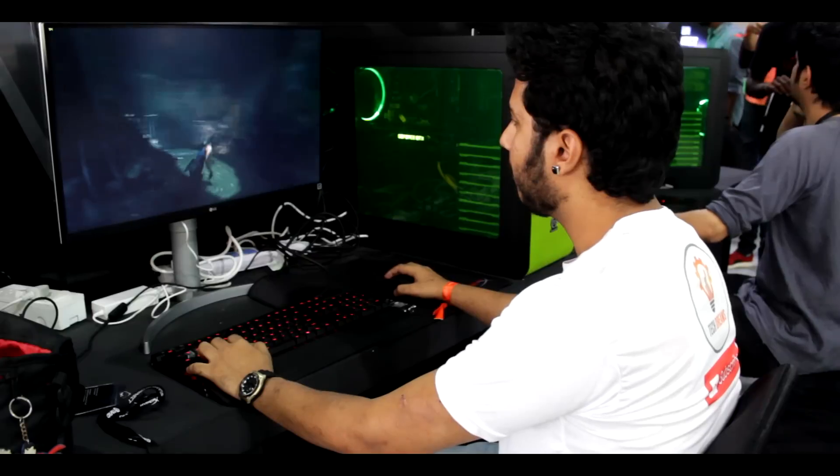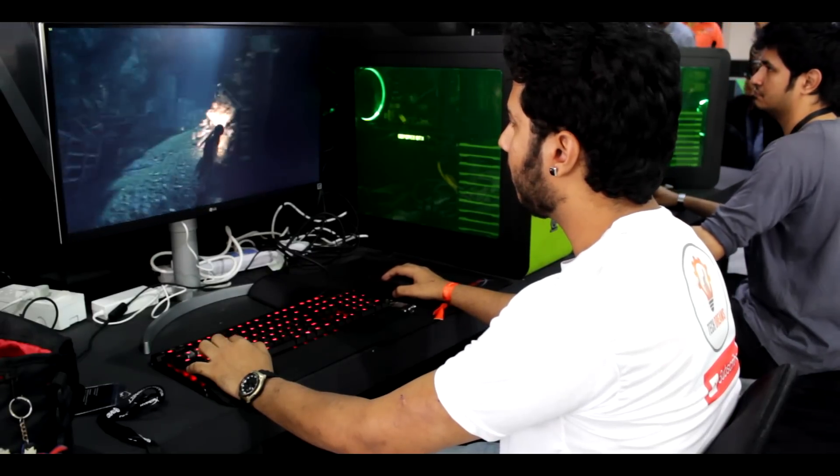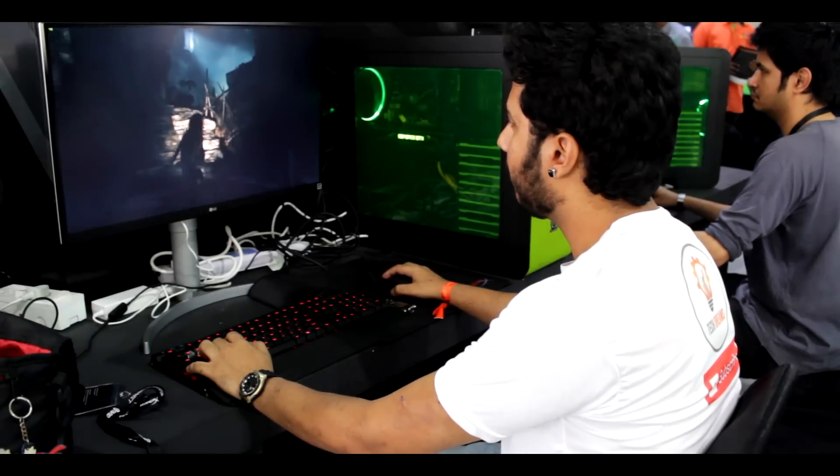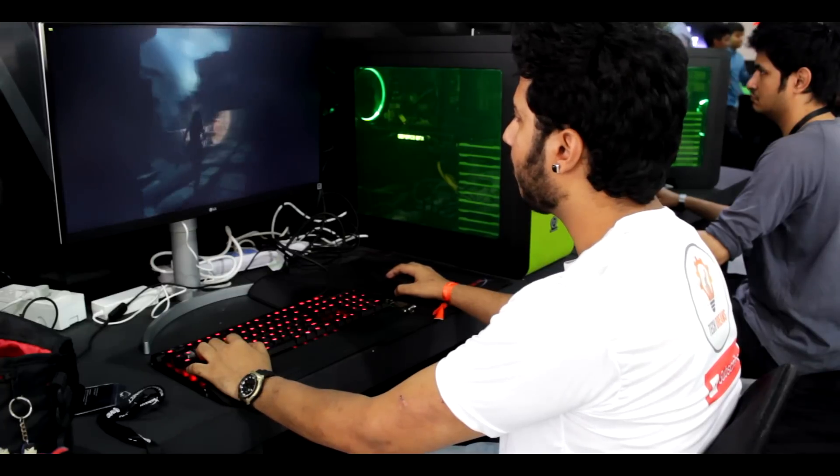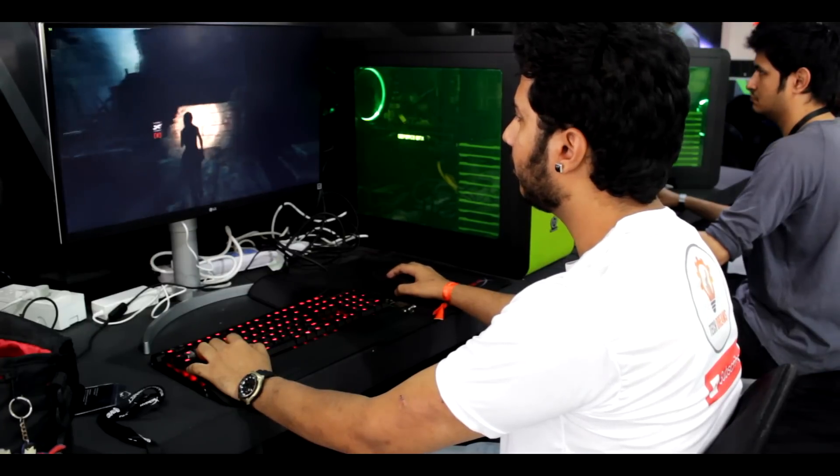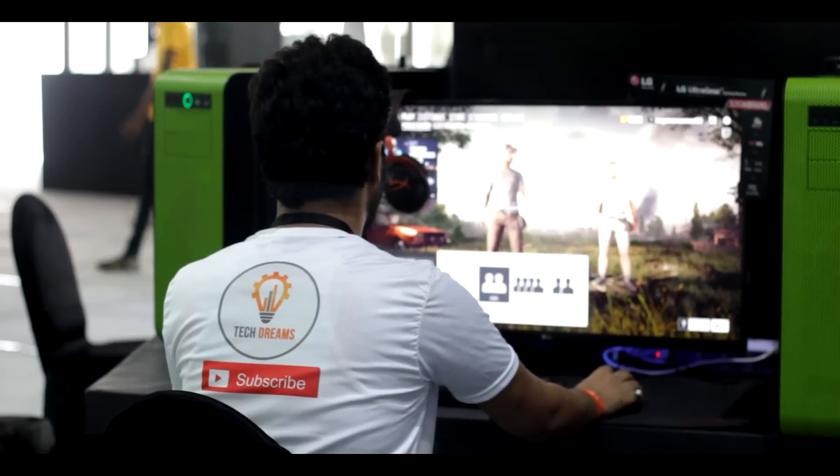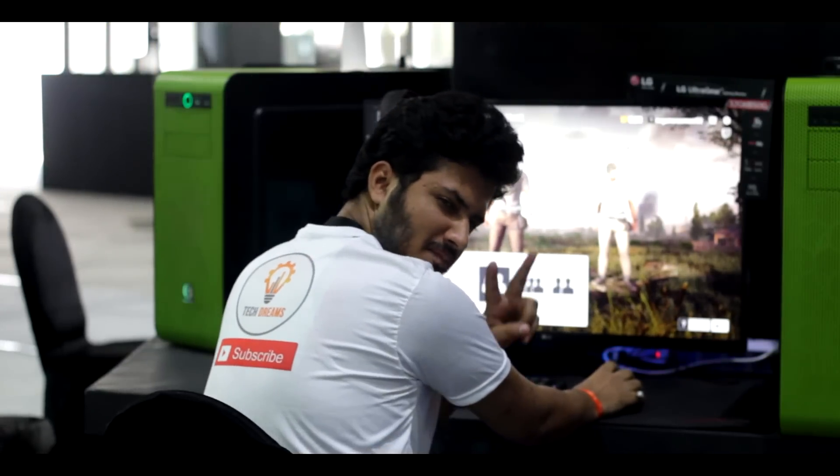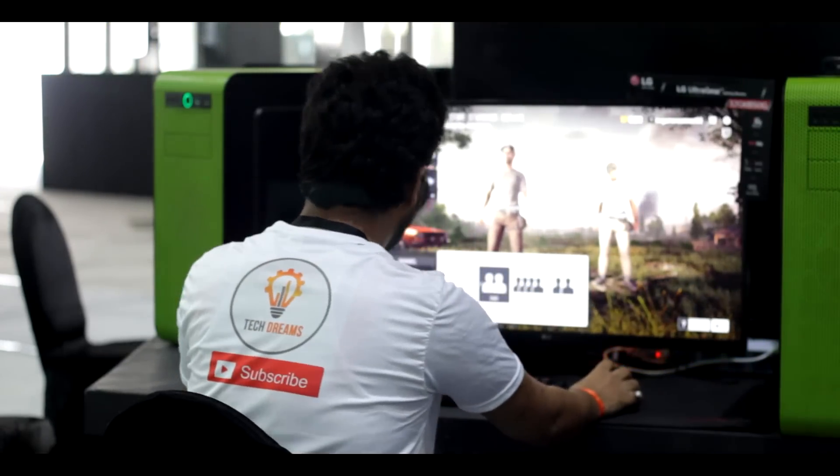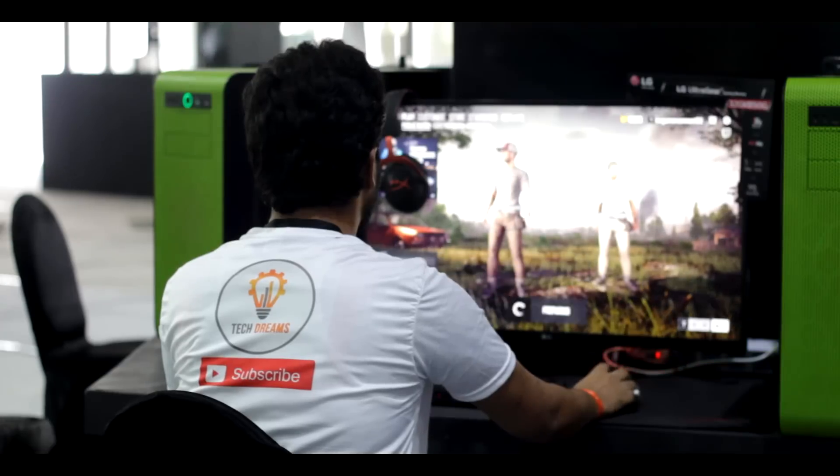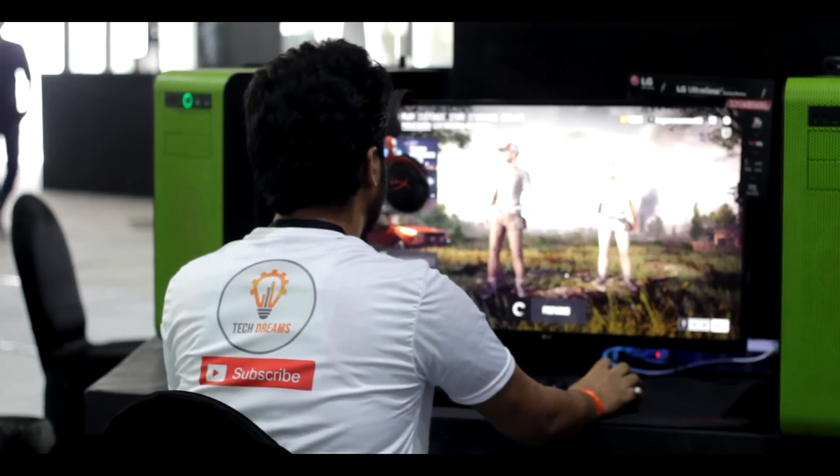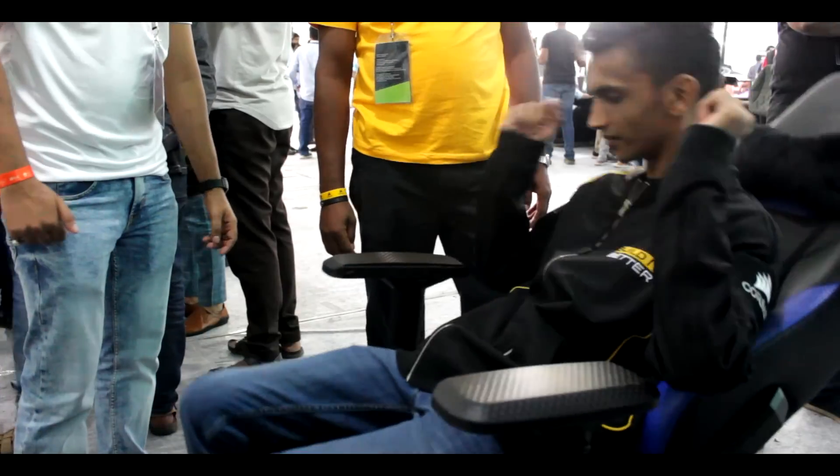For all the media professionals, including me, Nvidia's official booth on one side had rigs with the GTX flagships, and on the other side there were rigs with RTX flagships, so that we could see and experience the difference between each other.